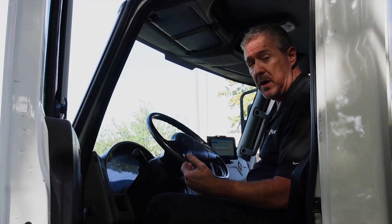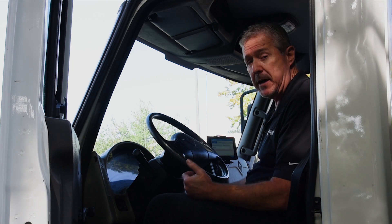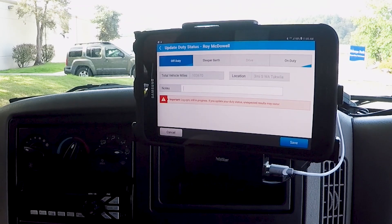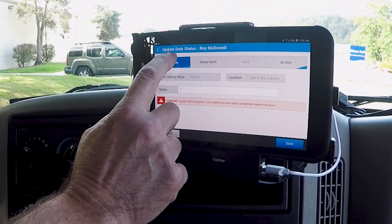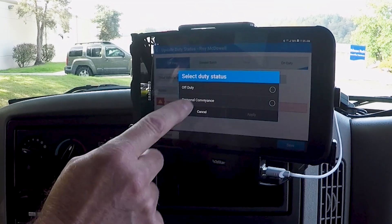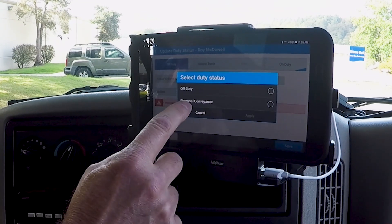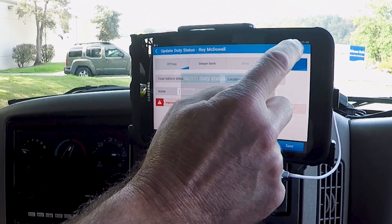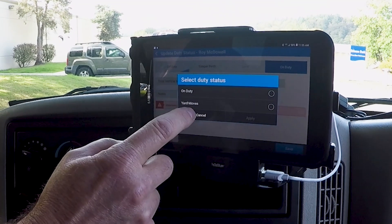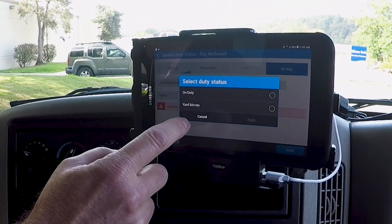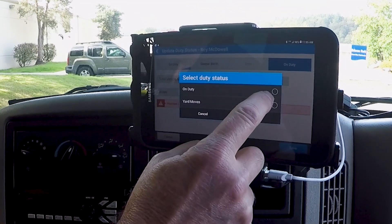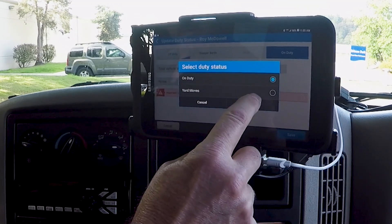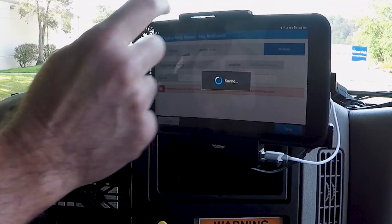We can also apply personal conveyance and yard moves. By going into off duty we can select personal conveyance, or under on duty we can select yard moves. So I'm going to put myself on duty, then apply and save.